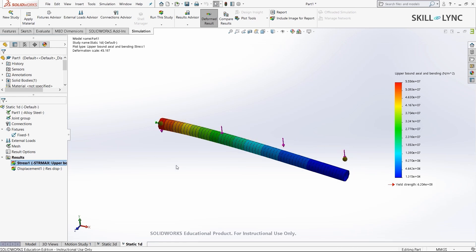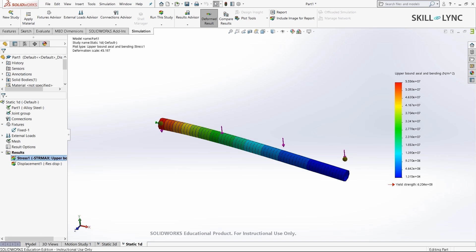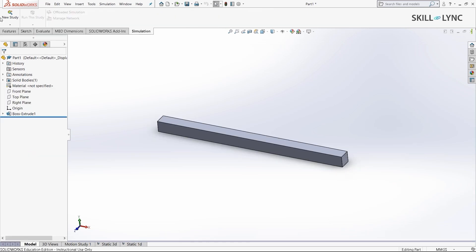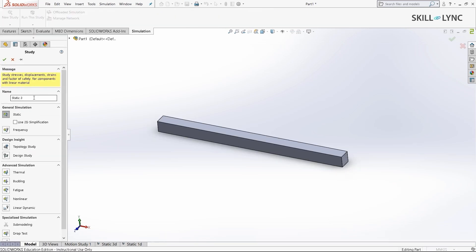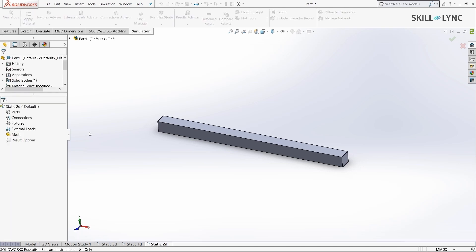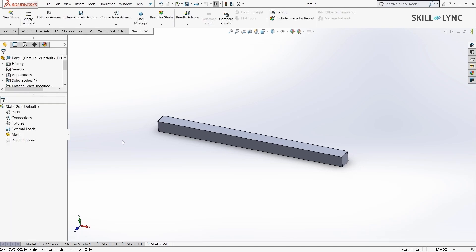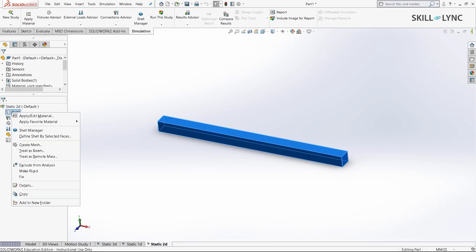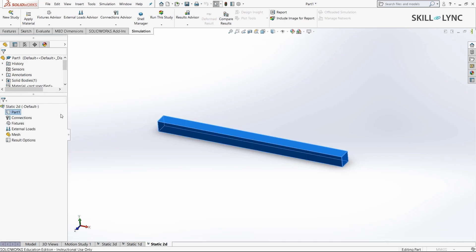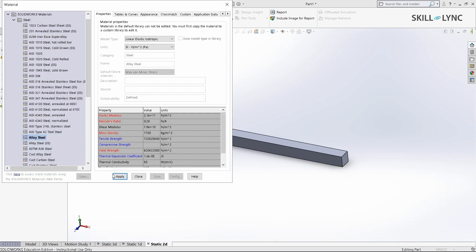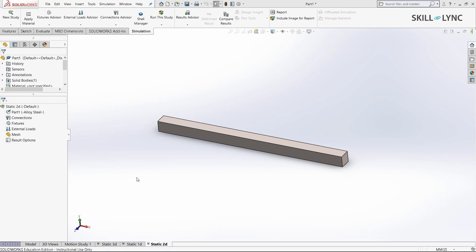Now let's do a 2D analysis of the same model. I'll go to model again and select new study. I'll change static 3 to static 2D and select OK. Under parts, let's apply the same alloy steel. I'll press apply and close.